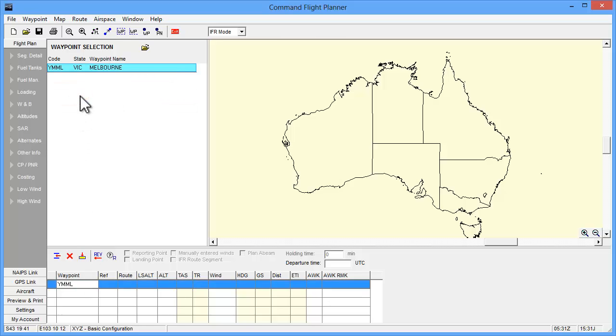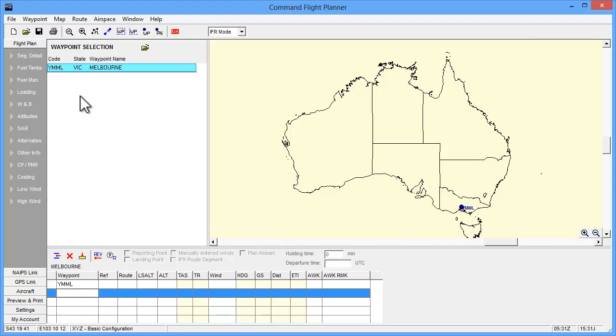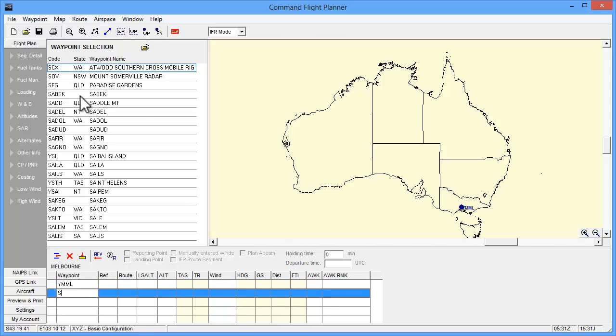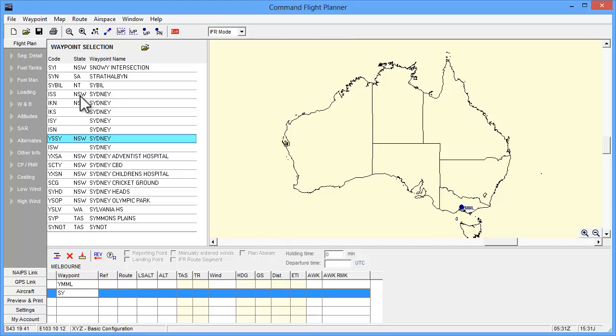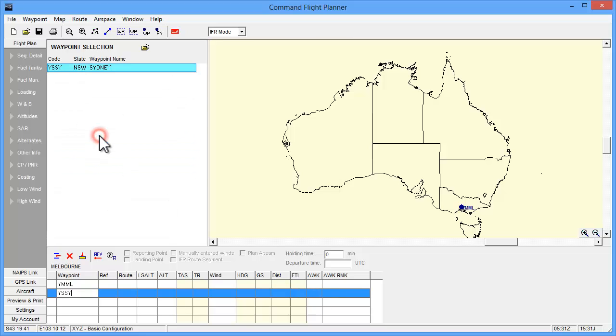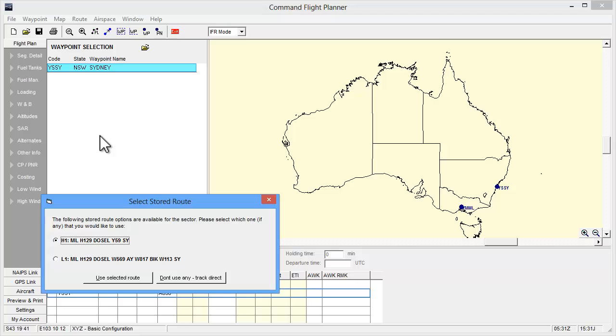Advance to the next row by pressing the Enter key or the down arrow. Enter SY for Sydney and double click to select. By pressing the Enter key you will trigger Command Flight Planner to access its database of stored routes that are updated quarterly with all ATC recommended routes and waypoints. At this point Command Flight Planner will return the route options for you to select from, or automatically insert the route if there is only one route option.